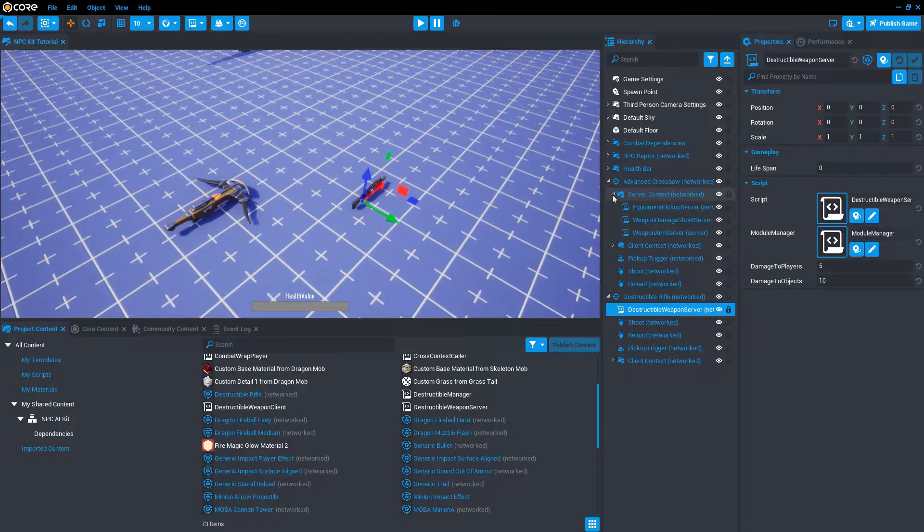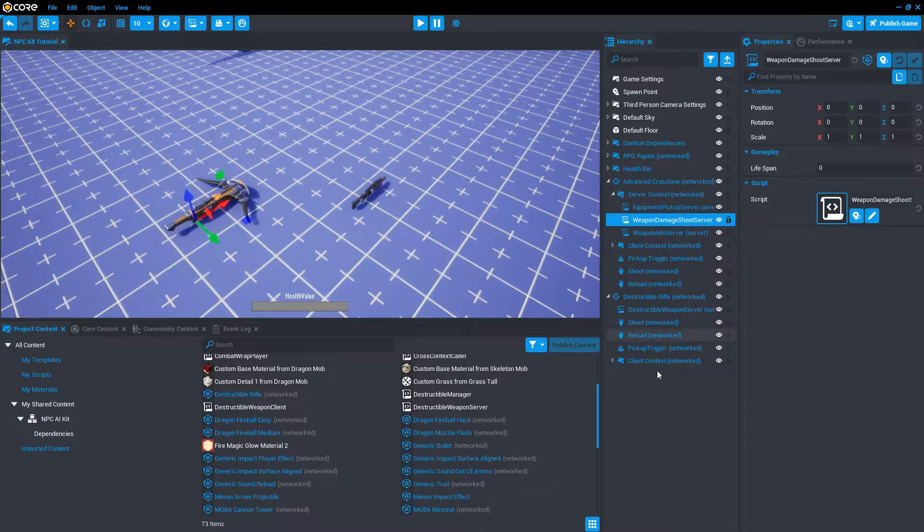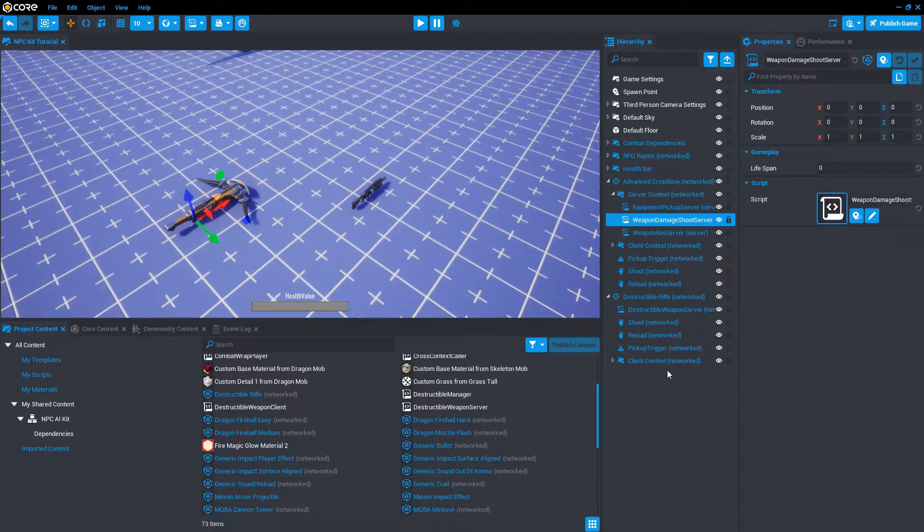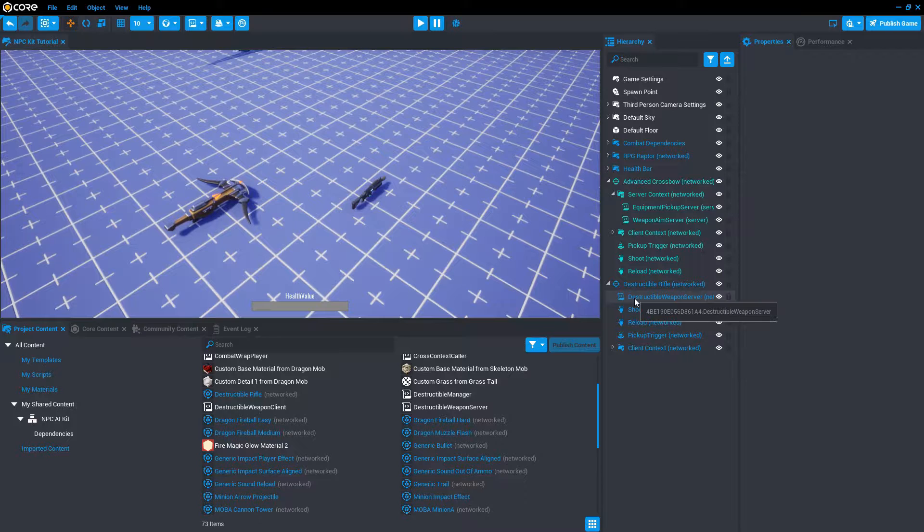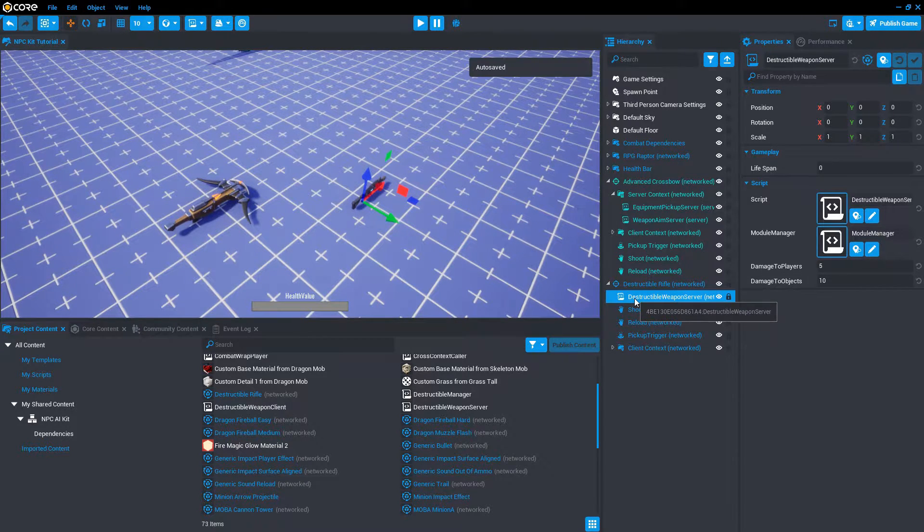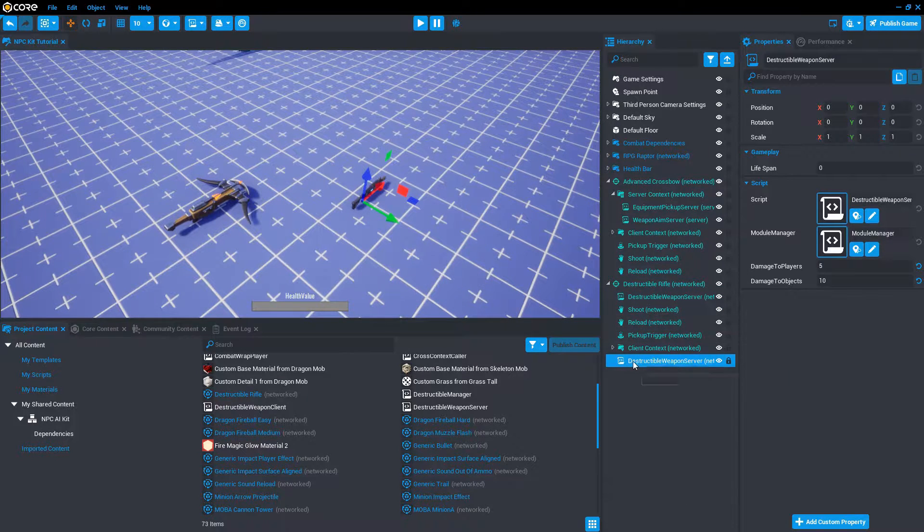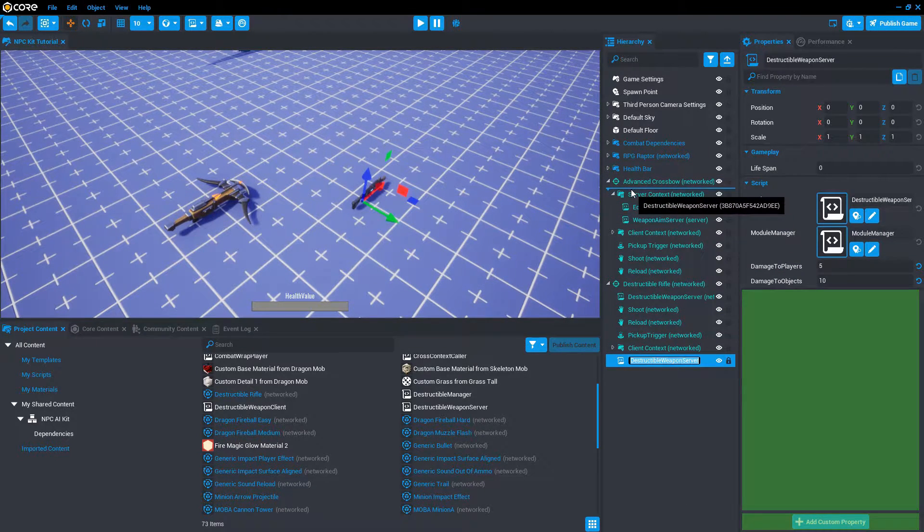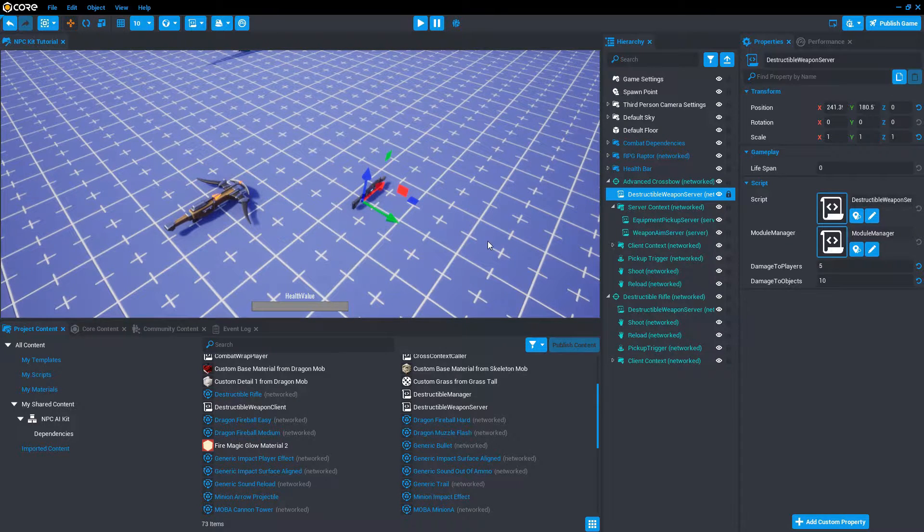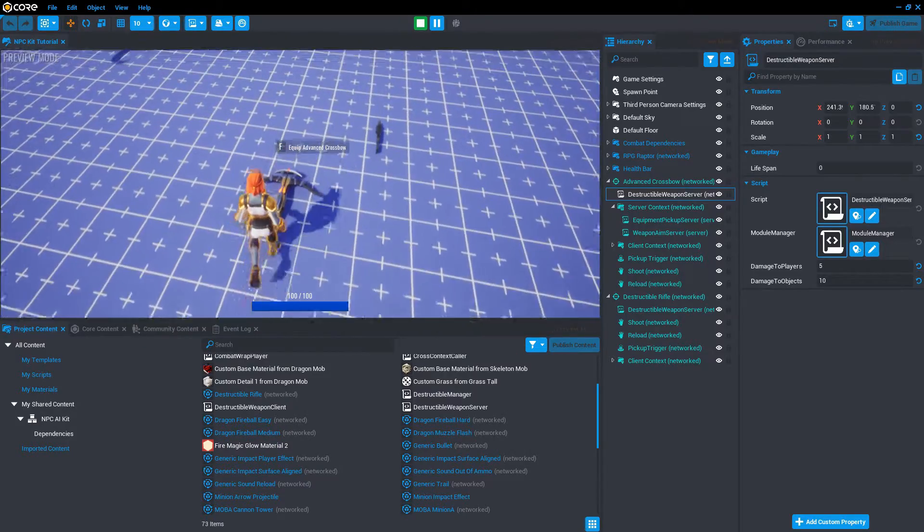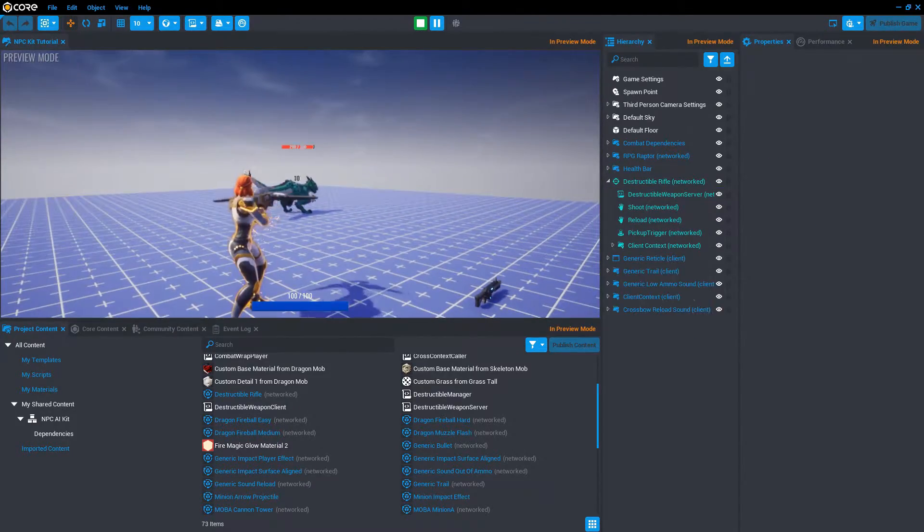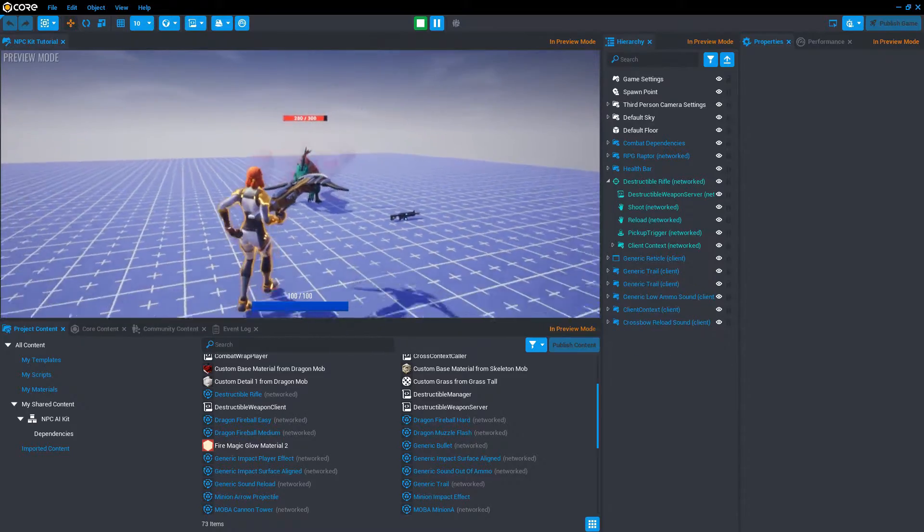We can see it has this script called weapon damage shoot server in the server context folder. Delete this script. And then take the destructible weapon server script from destructible rifle. We're going to duplicate that and move that into the advanced crossbow right here. Now let's give it a try. There we go. Immediately combat is already working.